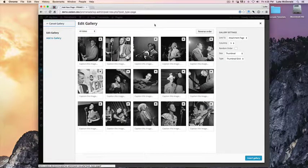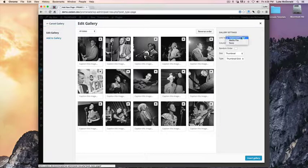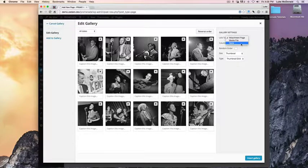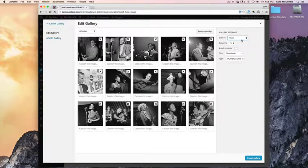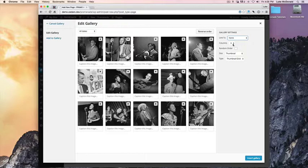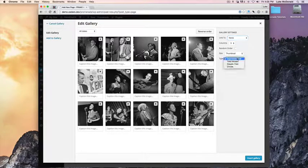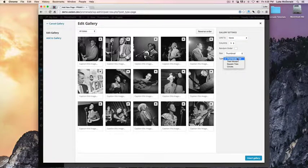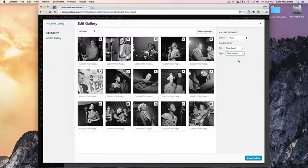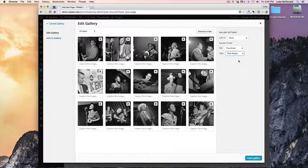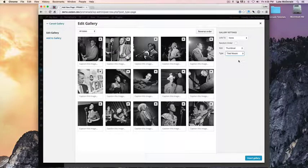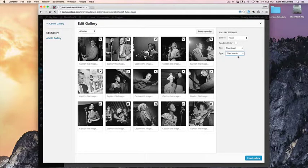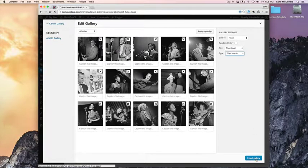Here's the images that will be in the gallery. I'm not going to link them. It doesn't really matter. Columns doesn't matter because we are going to use the Tiled Mosaic. And this option will show once you've activated Jetpack and activated the Tiled Galleries module. So there's the Tiled Mosaic, and Insert.